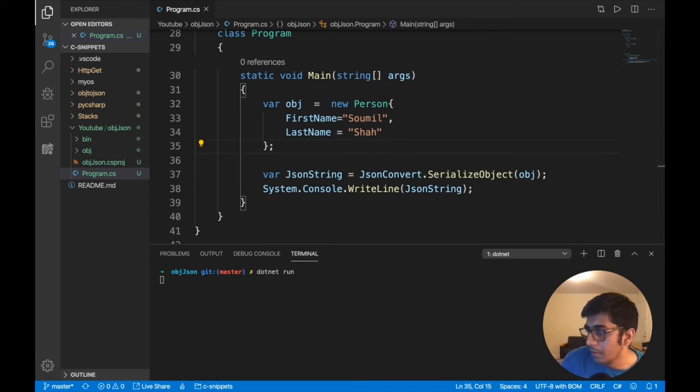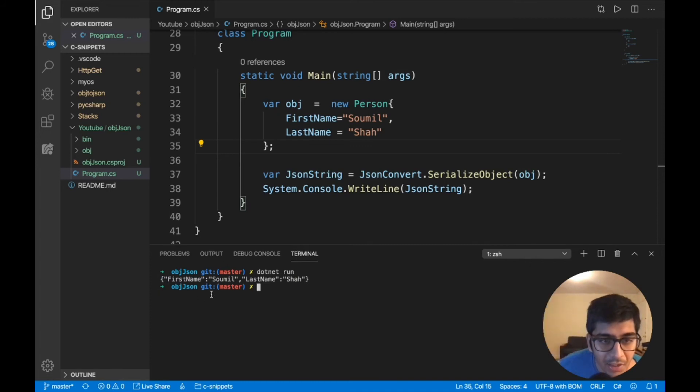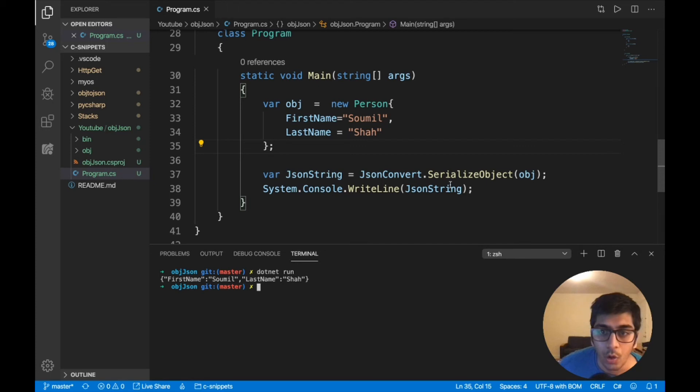Now let's run that again. And you should see the JSON string. Hopefully if everything is okay. It's taking a while to compile. And here you can see, we have our JSON string. It's not JSON. It's a JSON string.